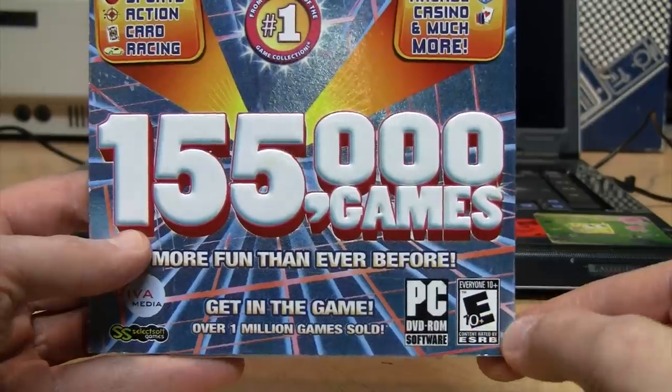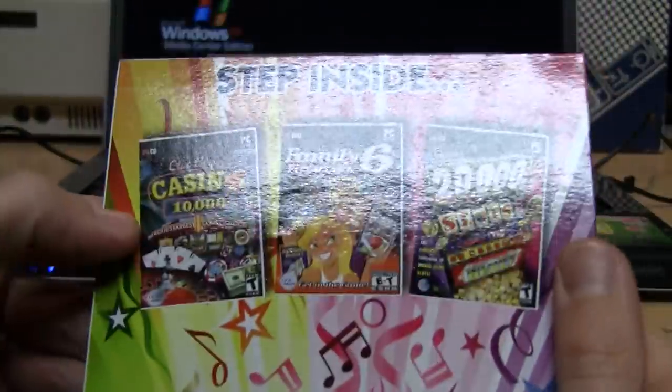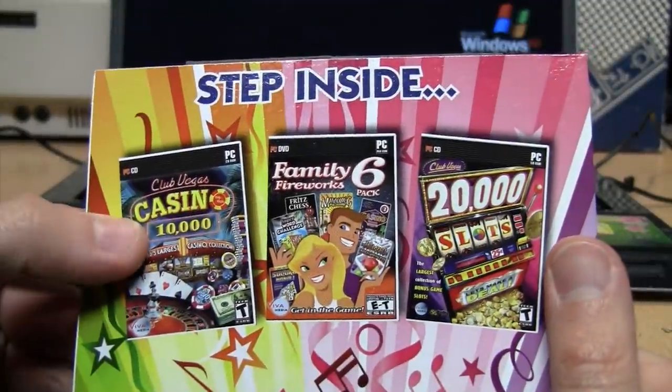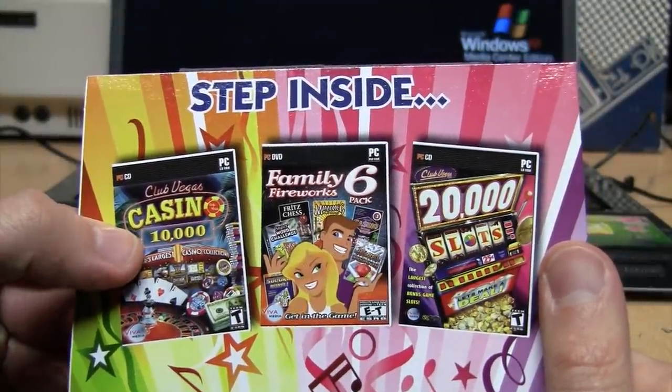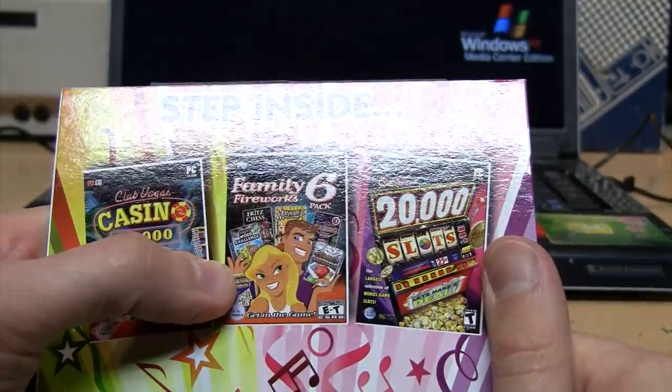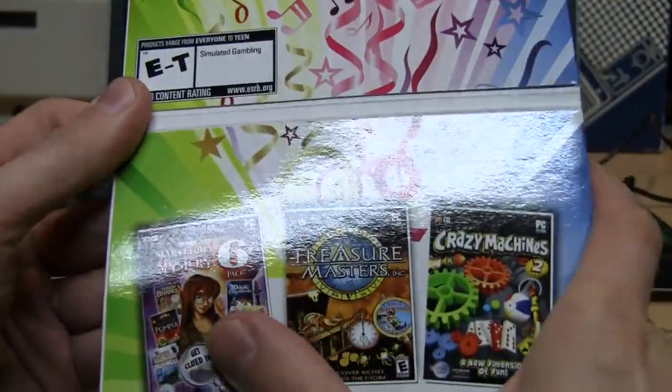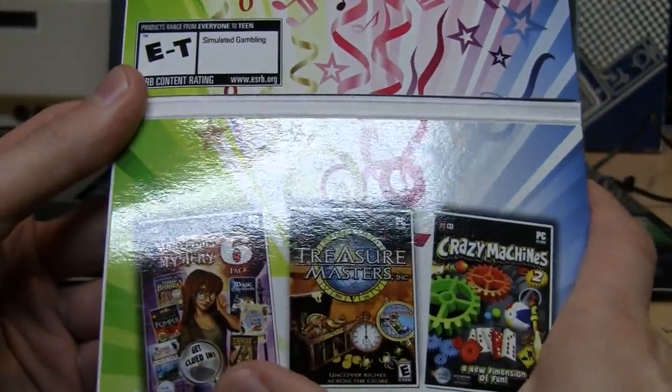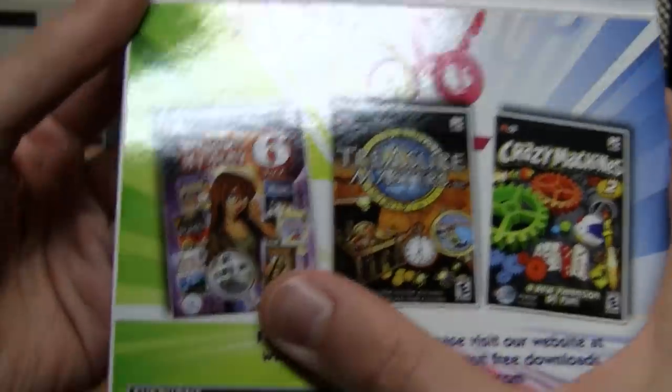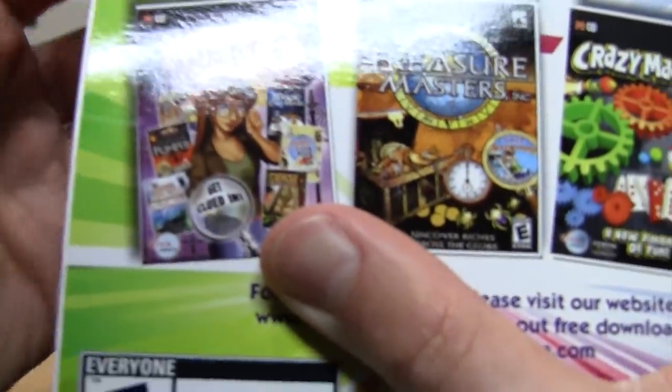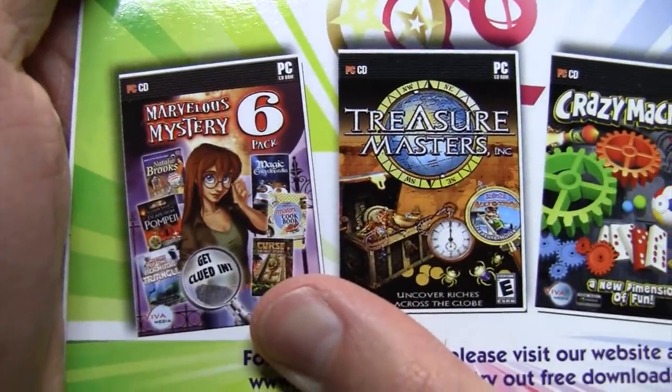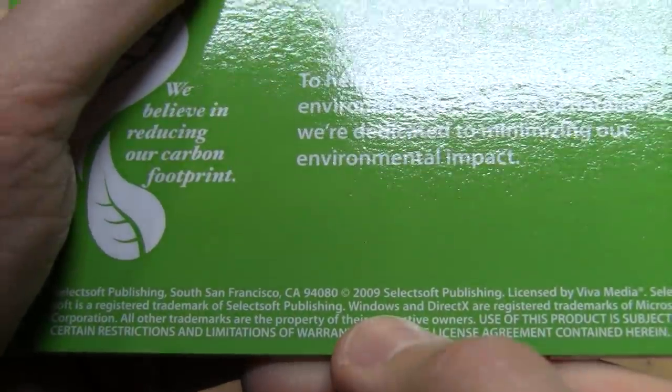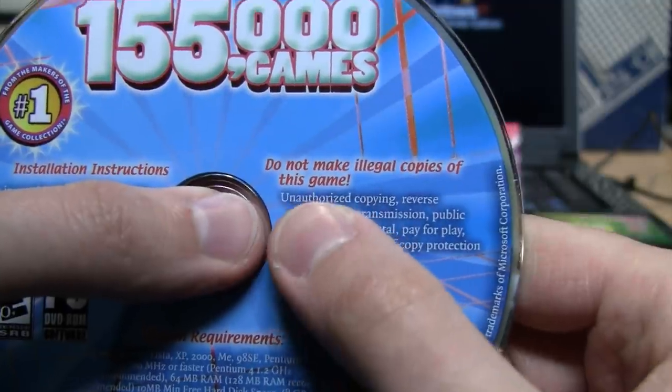But nonetheless, if we open it up we see it claims to have 10,000 casino games and 20,000 slot games, also including a six-pack of Marvelous Mystery with their own, I guess that's supposed to be Carmen Sandiego kind of character. And this is from 2009.